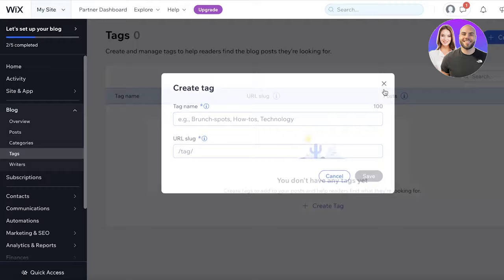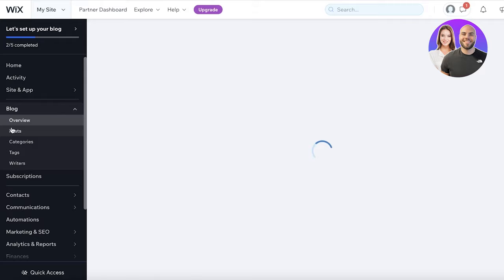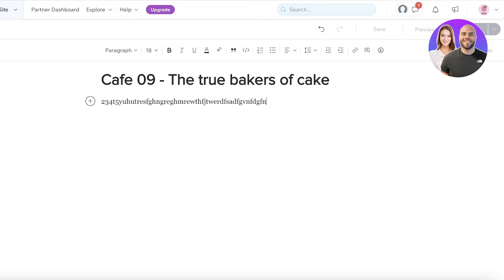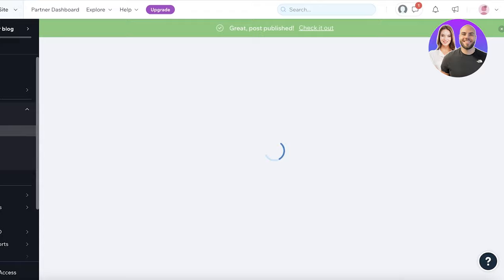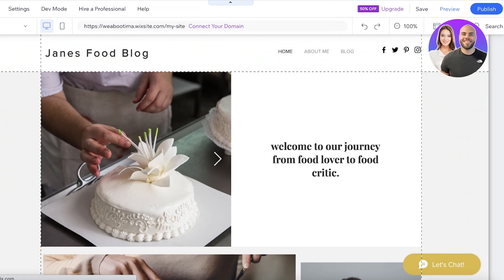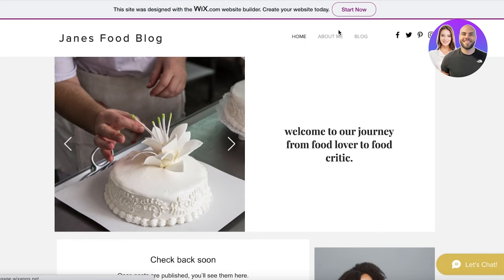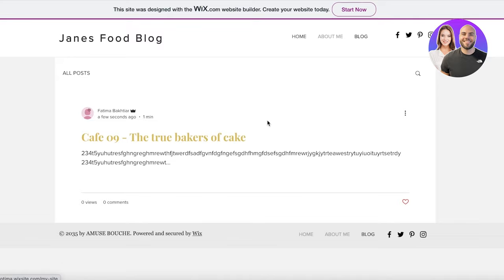To demonstrate creating a blog post, I'll do a basic example — just entering a title and clicking 'Publish'. Once published, the post appears on your website. If you go to the Blog page you can see the new post listed, and on the Home page it also displays the blog entry.